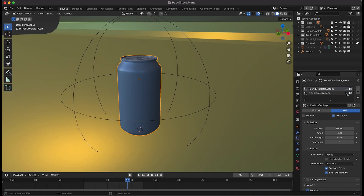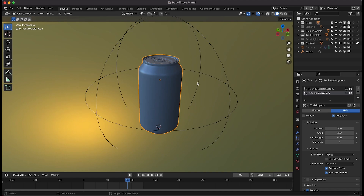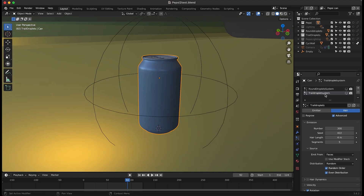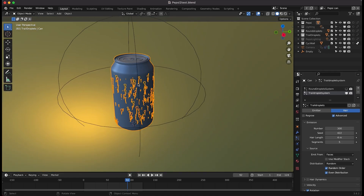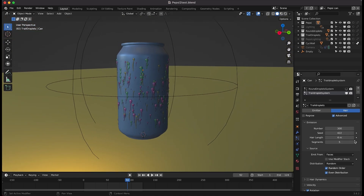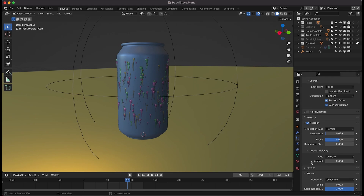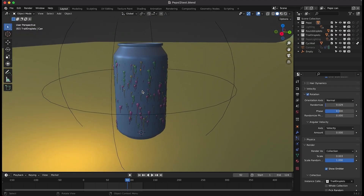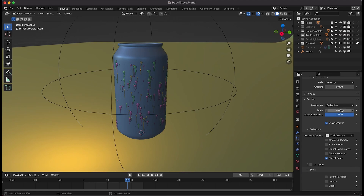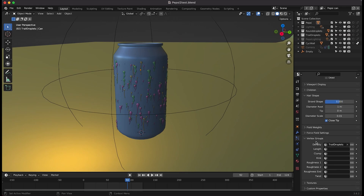The first particle system I added for our droplets was the trail droplet system. It's just a basic particle system with 300 particles instanced over our can. I've made them all random, played around with the rotation and randomized settings to give them a lot of variation, and scaled them down quite a bit. I've also used a vertex group to control where those droplets actually show up on the can.